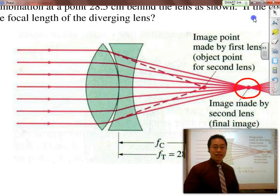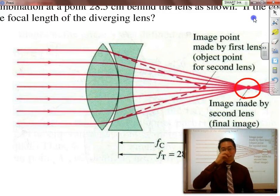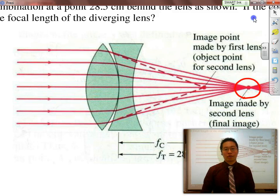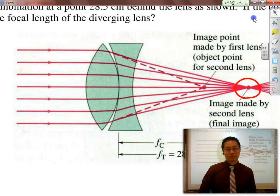And that covers all of geometric optics. The next part will be about going through examples of AP problems.